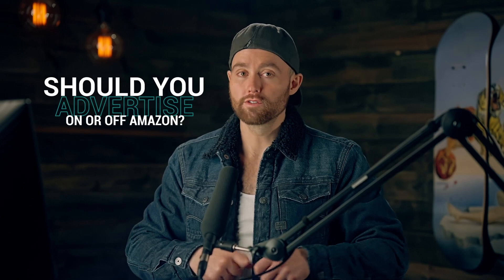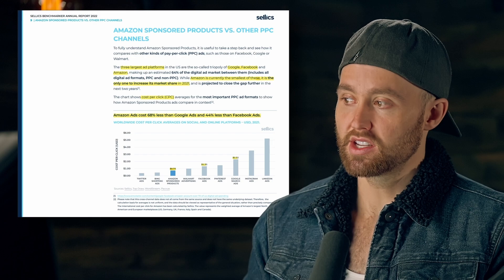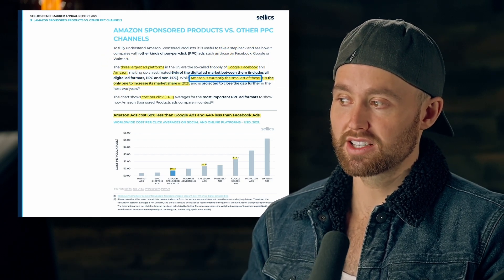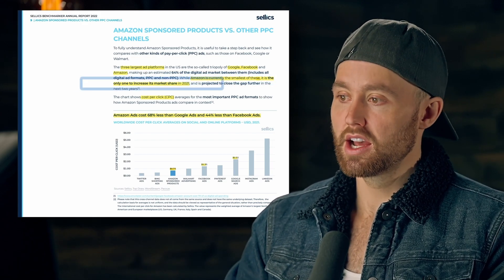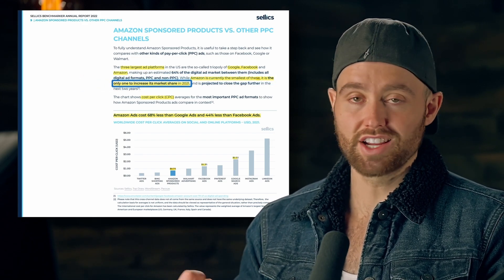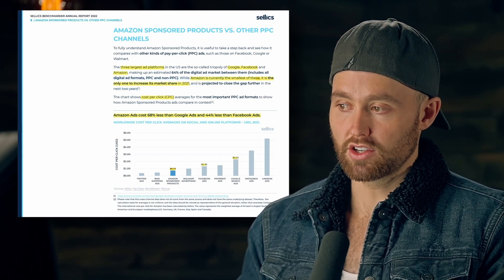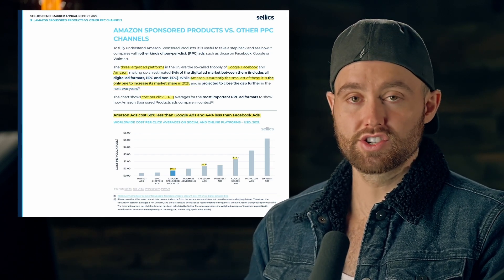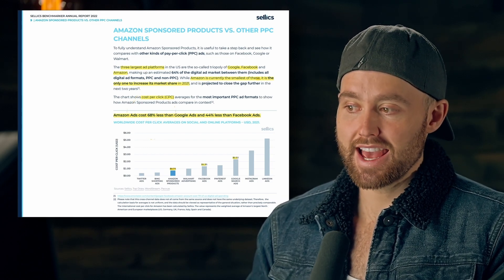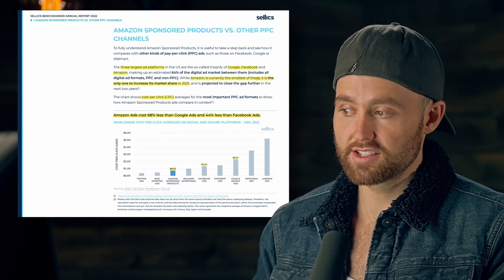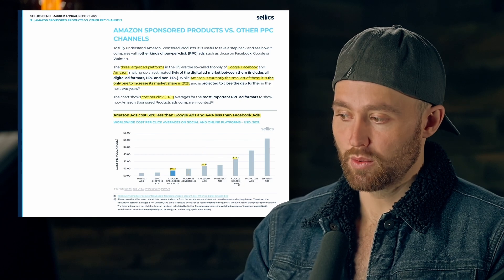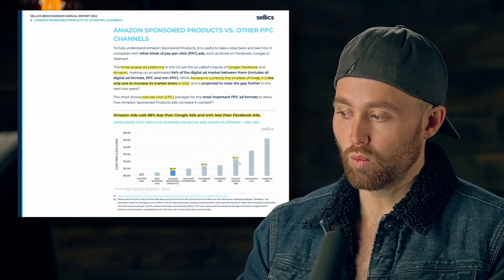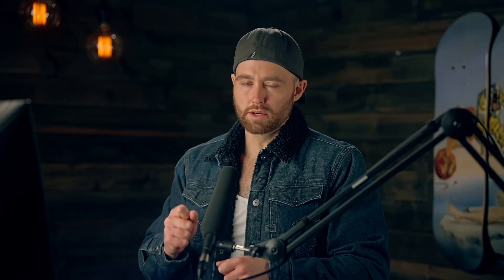Should you advertise on Amazon or off Amazon, on platforms like Facebook or Google? From the data, Amazon is currently the smallest of the three in terms of ad spend, but it's the only one that increased market share in 2021. Amazon ads cost 68 percent less than Google ads and 44 percent less than Facebook ads.